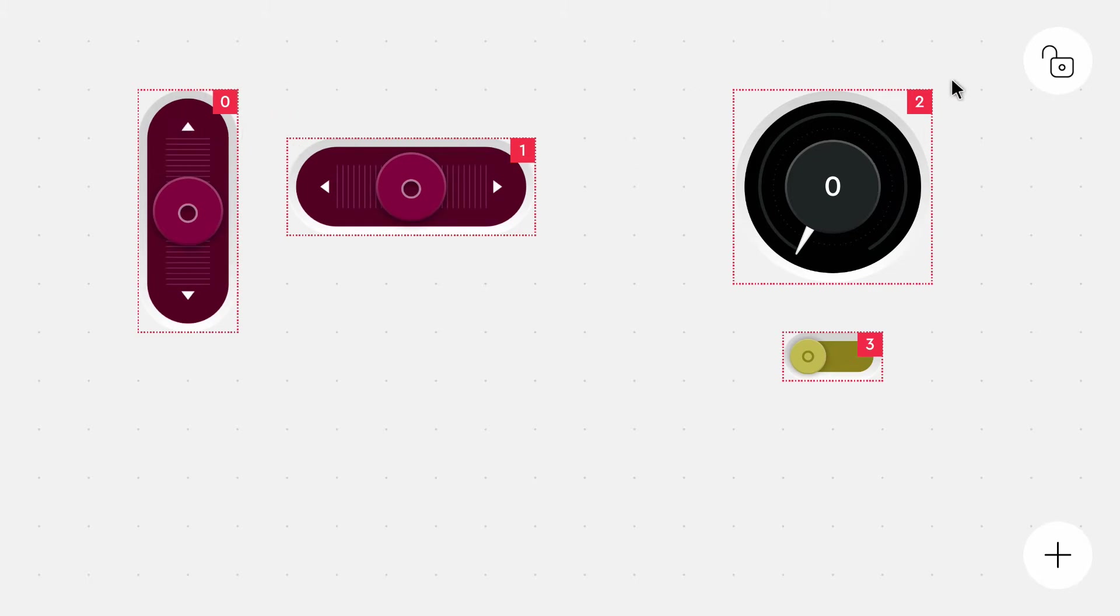Two is our output, the speed output. And three is the controller for the lights. Now we can lock this input. And this is the steering interface.